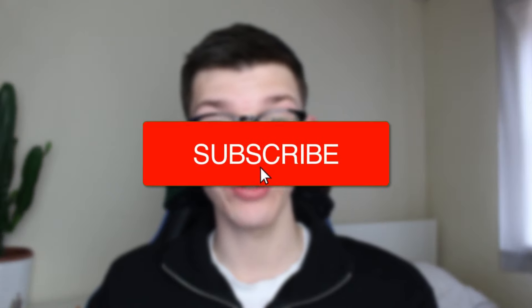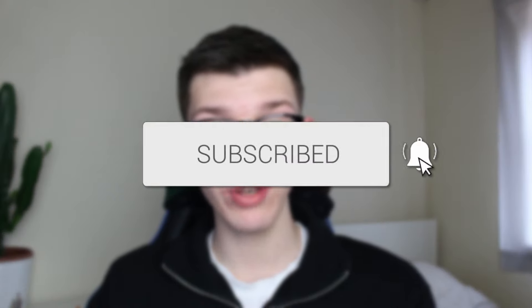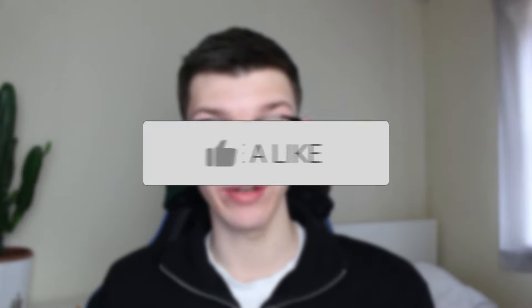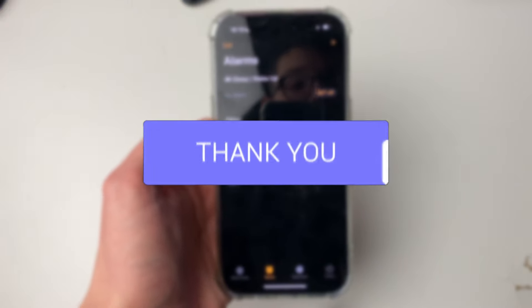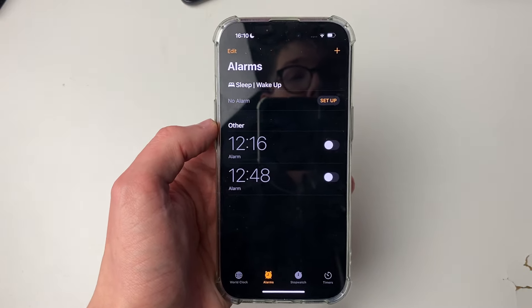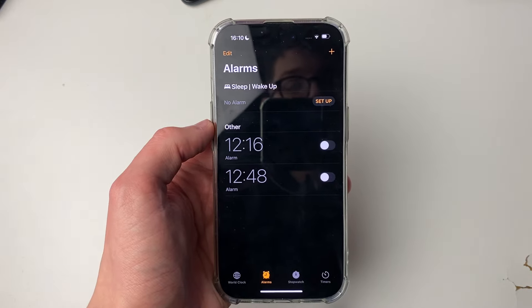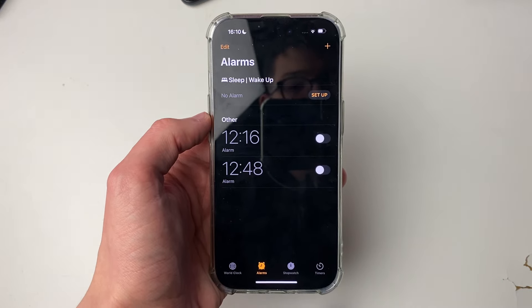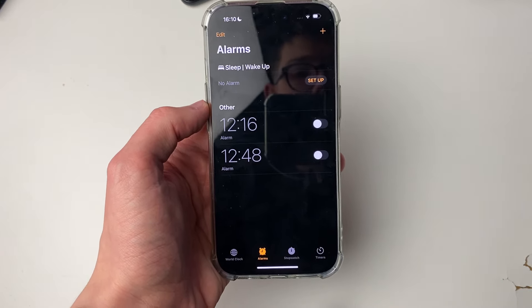We'll guide you through how to change your iPhone alarm volume. You may be finding your alarm volume is either too quiet or too loud, and so you want to go and adjust it.